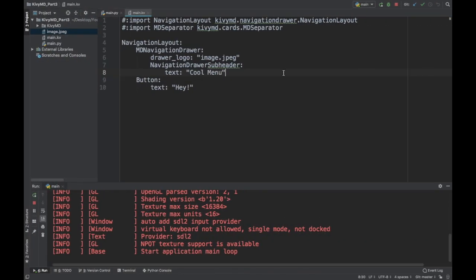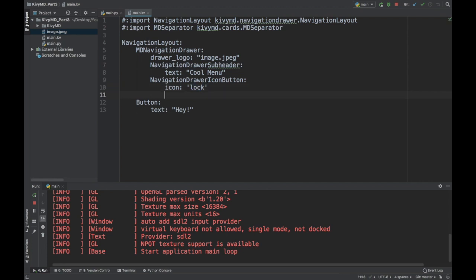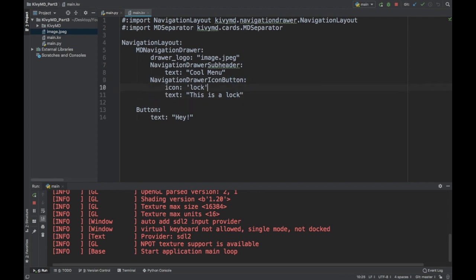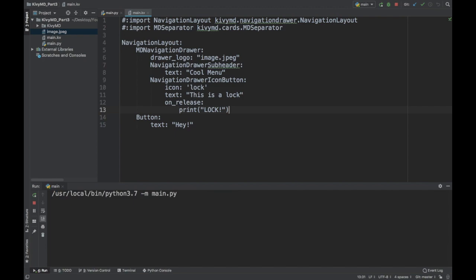So now let's get to the meat here. We're going to be using these navigation, a new widget called navigation drawer icon button. Now this one, you need to specify an icon. So icon is a string. I'll just do lock. So it'll display an image of a lock. And also some text. So I'll say this is a lock, whatever. And then these are buttons, right? Icon button. So these all have on release attributes. So maybe on release, I'll just say print lock. So let's give this one a run.